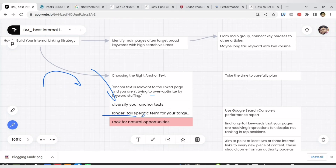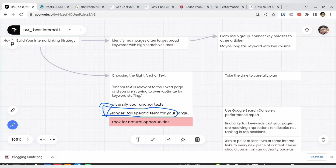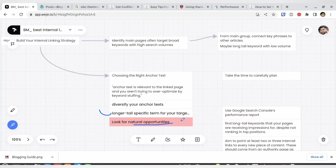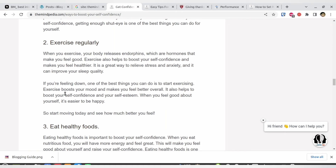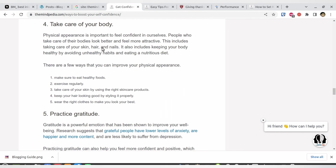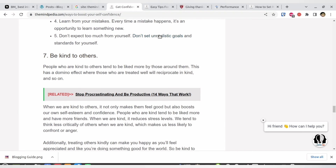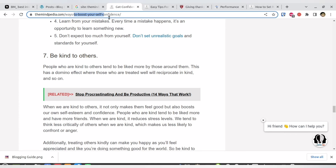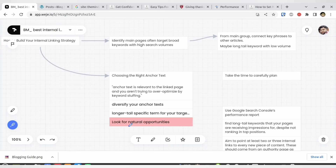You can target long-tail specific terms, which is better, but it's not a hard and fast rule — any type of contextual text can work. There must also be a natural opportunity. Don't force internal links onto every keyword you see. Do it naturally: when a person is reading and might have a doubt — for example, reading 'ways to boost self-confidence' they might wonder what happens if they set unrealistic goals. That's a natural opportunity to link to the realistic goals article. Relevancy and natural opportunity are very important in internal linking.